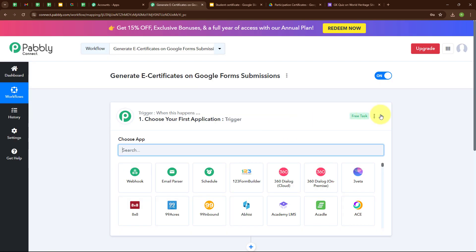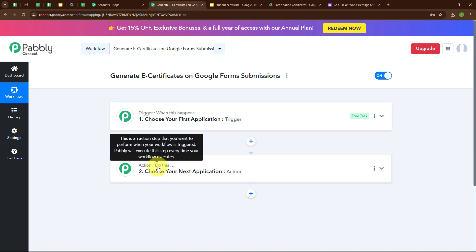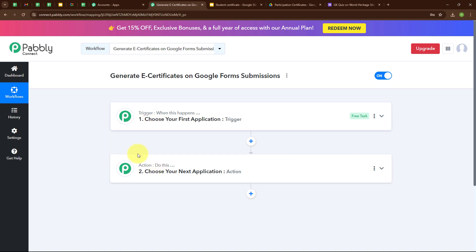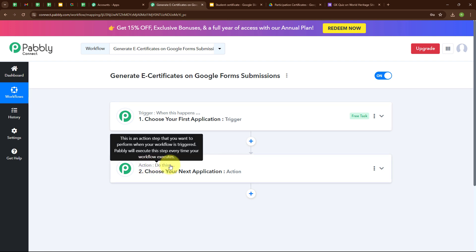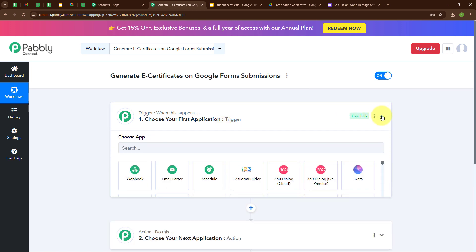In this workflow window, you can see we have successfully created a workflow named Generate E-certificates on Google Forms Submissions. Here you can see two most important principles of an automation process: Trigger and Action. Trigger says 'when this happens' and Action says 'do this' — meaning Action is the response to our trigger. Your automation can have a single trigger but multiple action steps. Now let's begin by setting up our trigger.